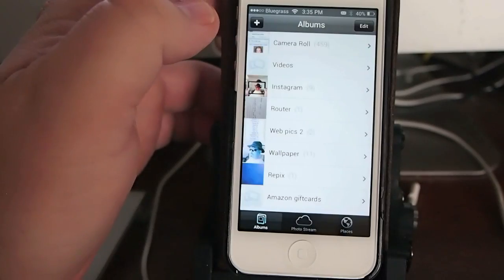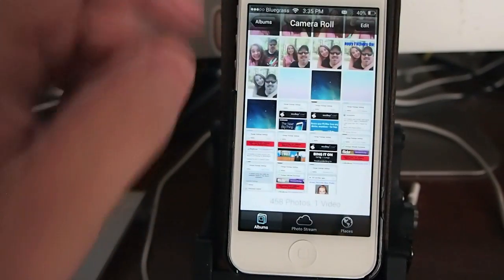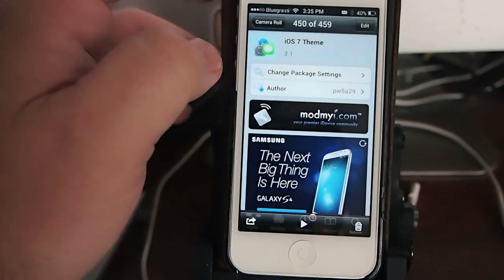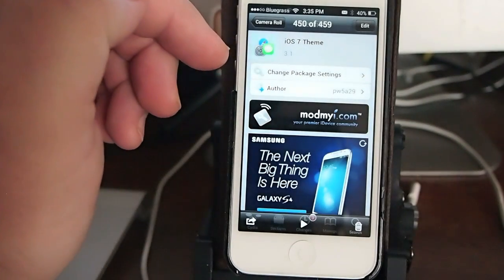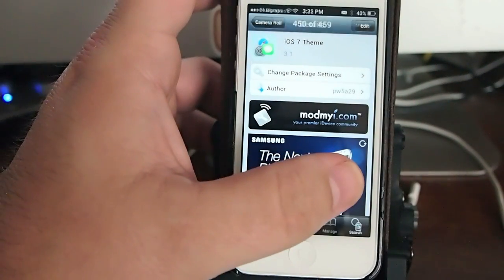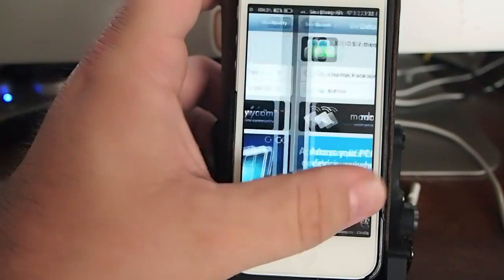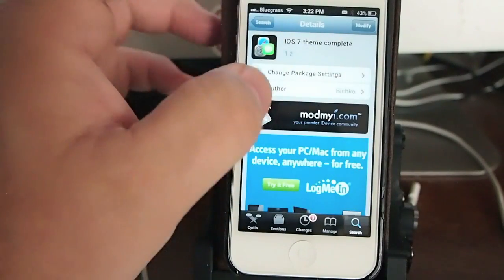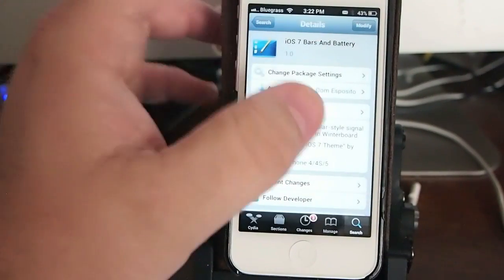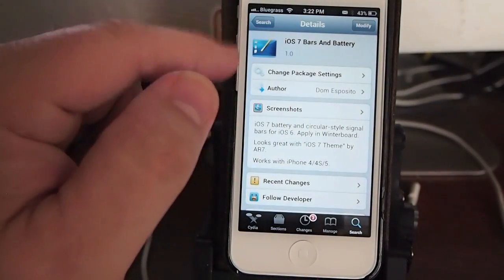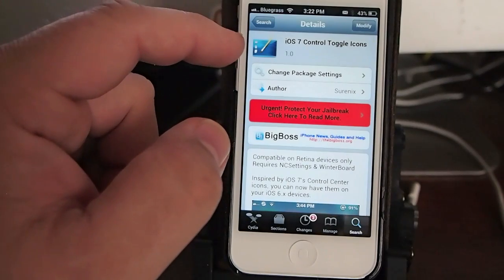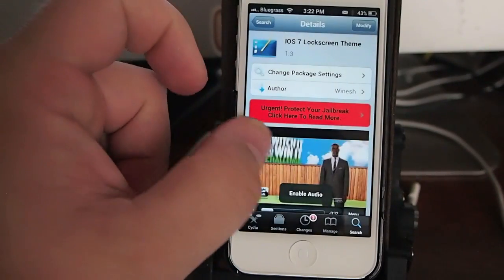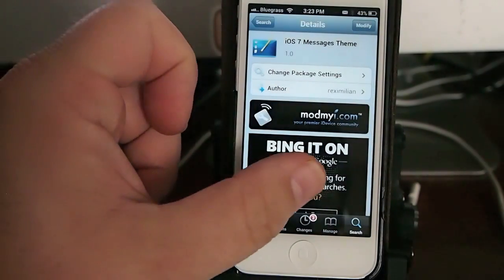All right. Going into Photos right now, here are the actual things you will need to have installed. You can use iOS theme, iOS 7 theme complete. That's a totally different way of doing it. But here's what's on my device now. iOS 7 bars and battery, iOS 7 control toggles icons, lock screen, message.